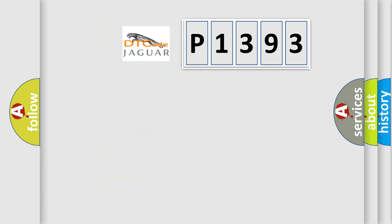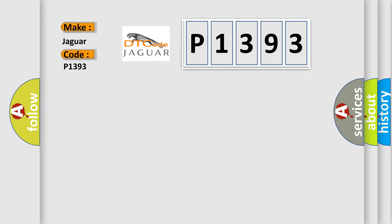So, what does the diagnostic trouble code P1393 interpret specifically for Jaguar car manufacturers? The basic definition is